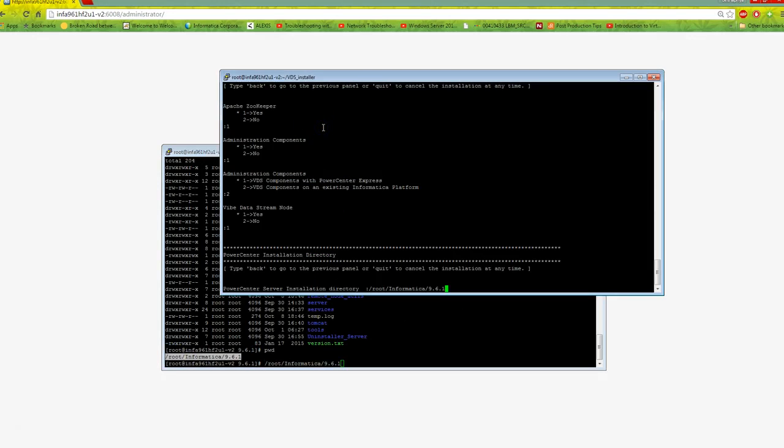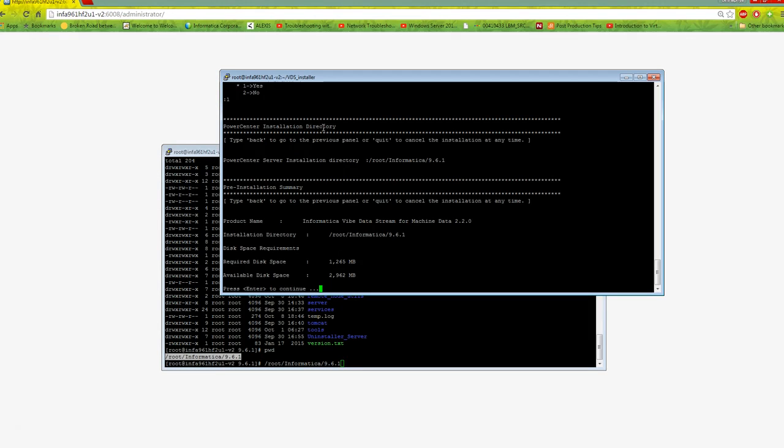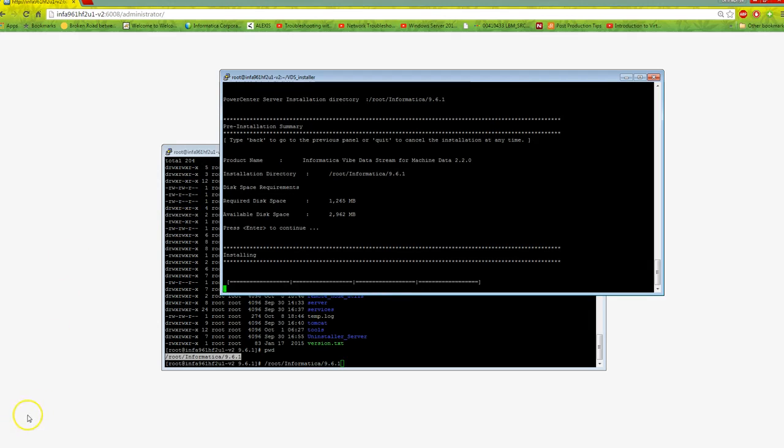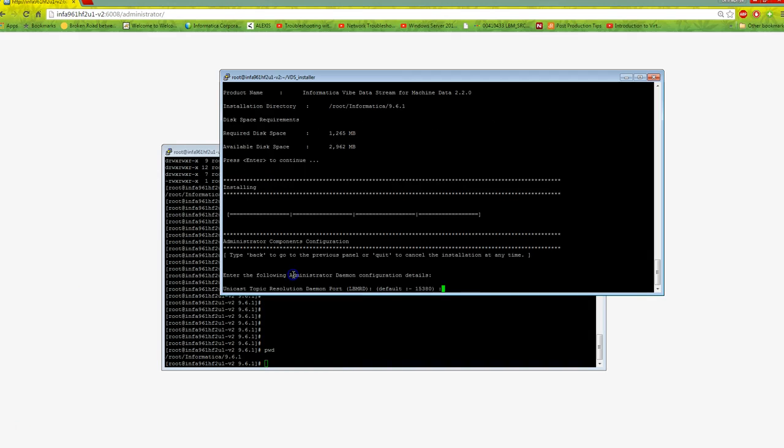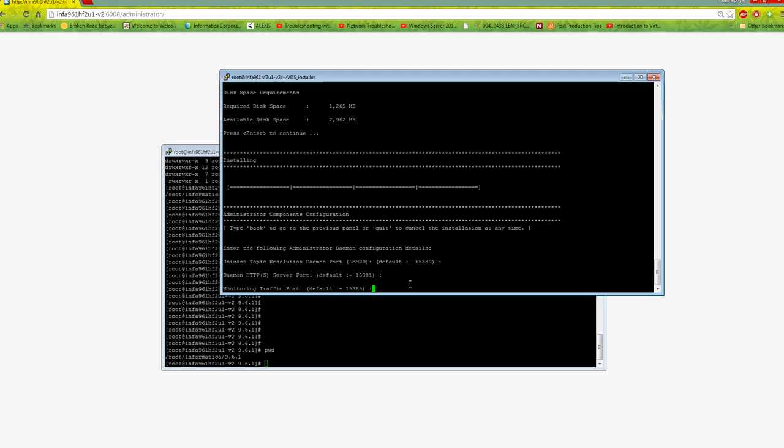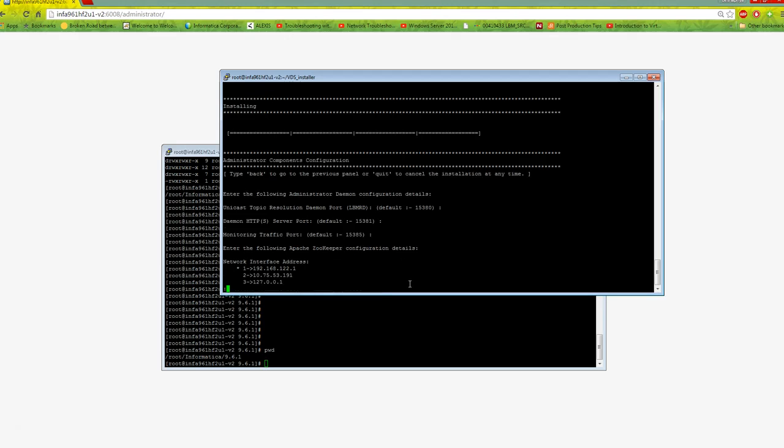I paste the path and press enter. Installation starts. It asks for the LBMRD port - I'll keep the default 15380. For HTTP server port, I'll keep the default 15381. For webmonitor port, I'll give 15385.